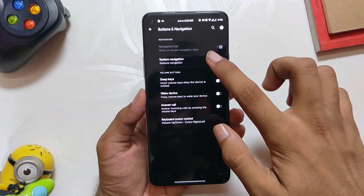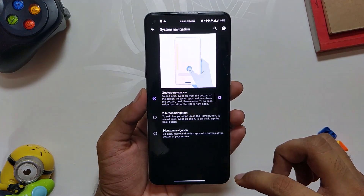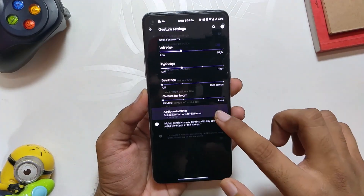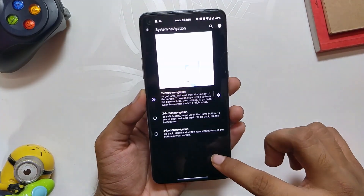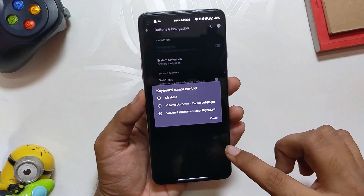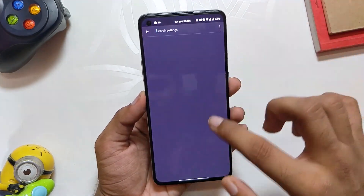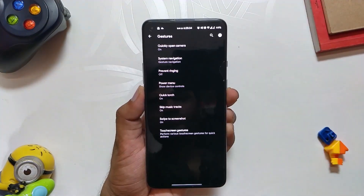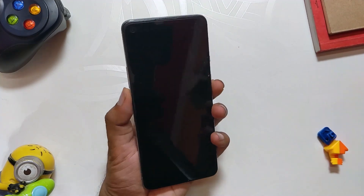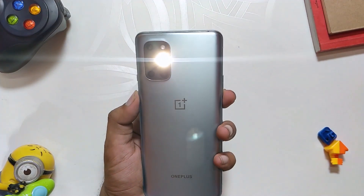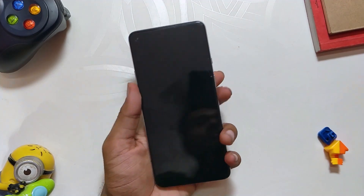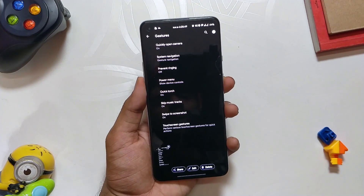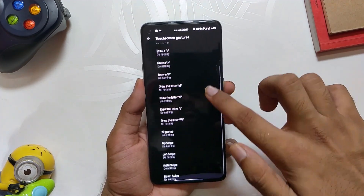Next up, you have Buttons and Navigation. Under system navigation, you can choose between gesture navigation, two-button navigation, or three-button navigation, with additional settings for gesture navigation to play around with. You also get keyboard cursor control, which lets you move the keyboard cursor using the volume buttons. Under the gestures section, you have a lot of gestures like double tap to open the camera app, long press the power button to toggle the torch, skip music tracks by long pressing the volume keys, three-finger swipe to screenshot, and a lot of lock screen gestures including all the OxygenOS ones.